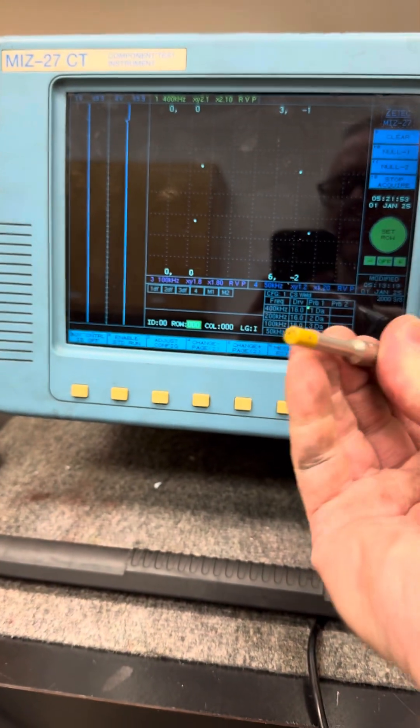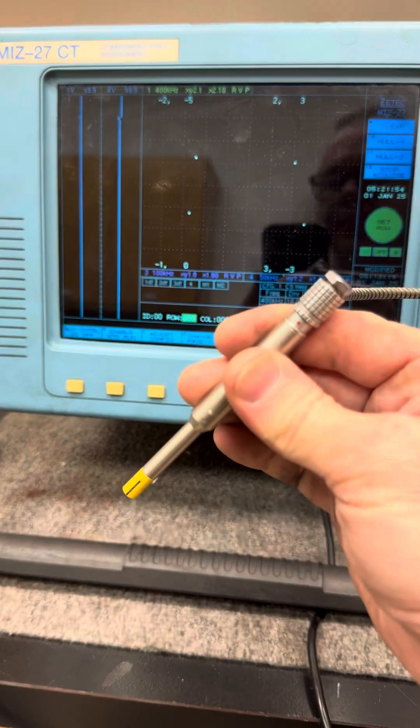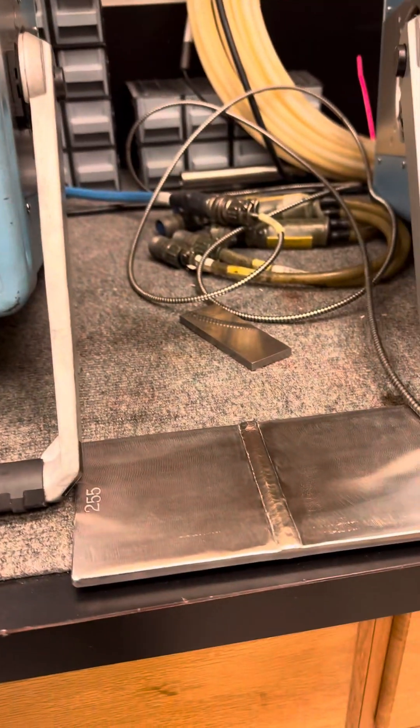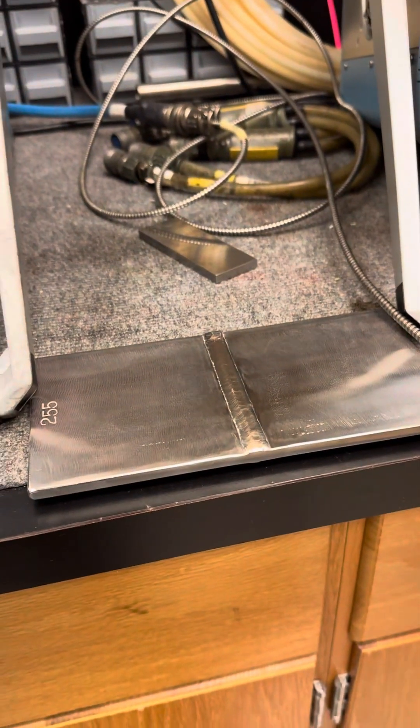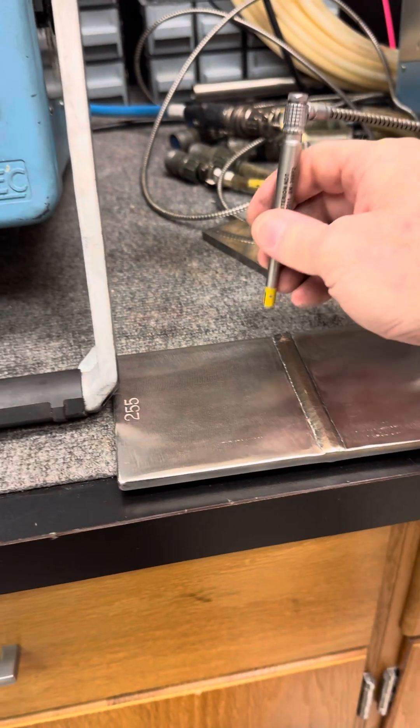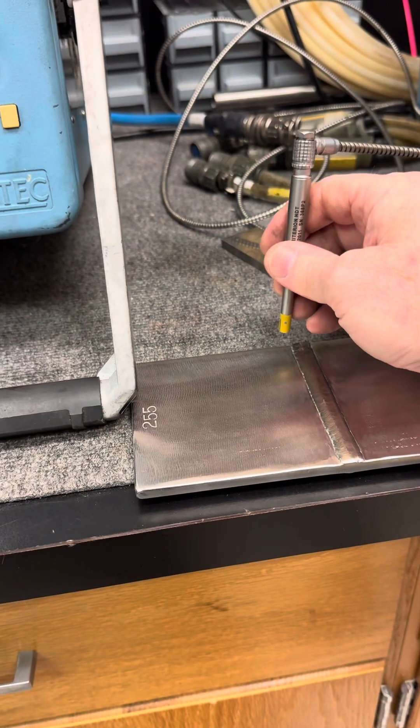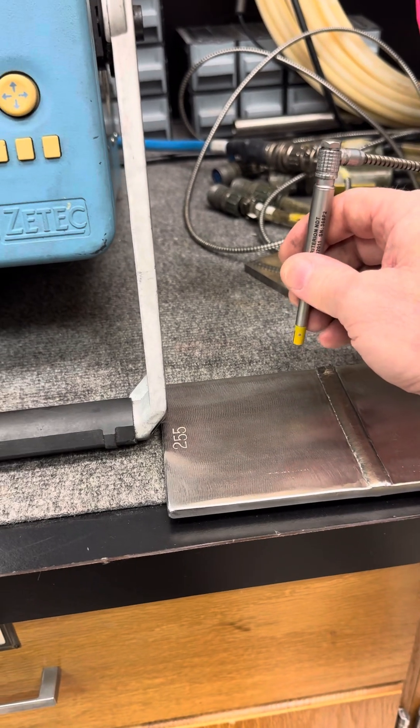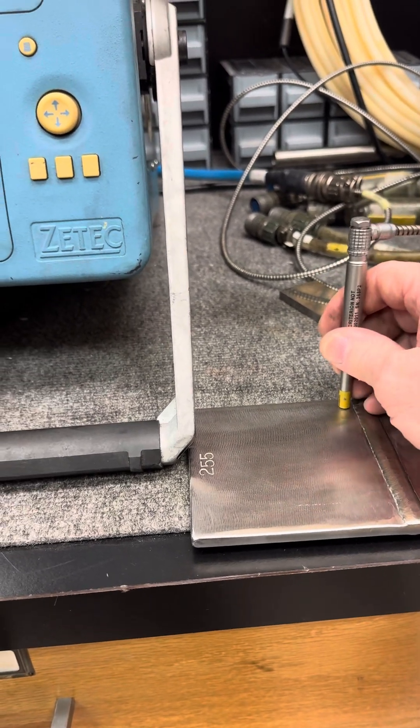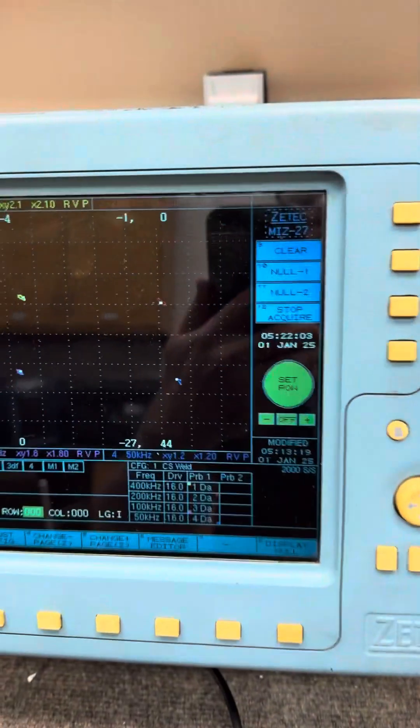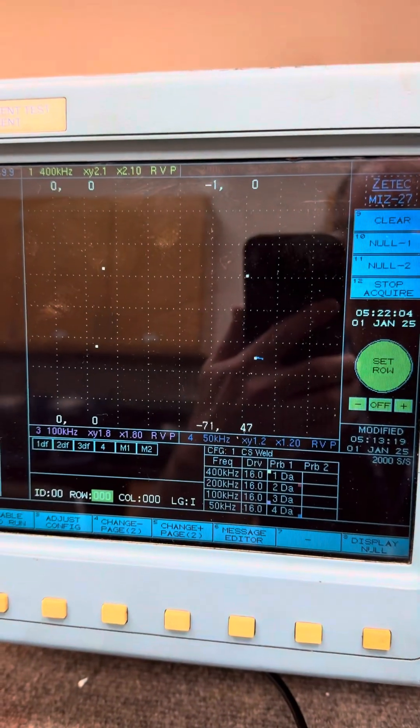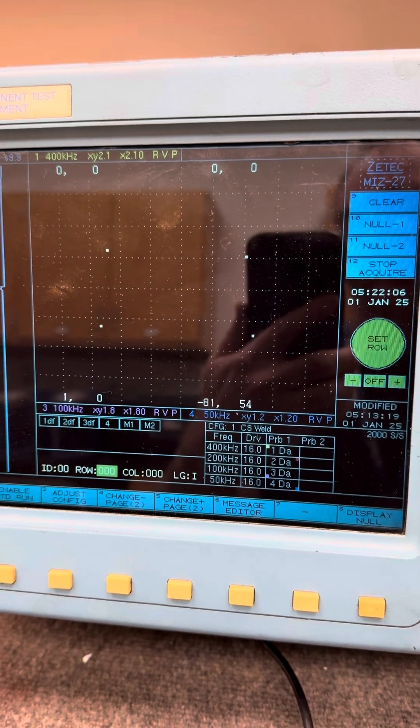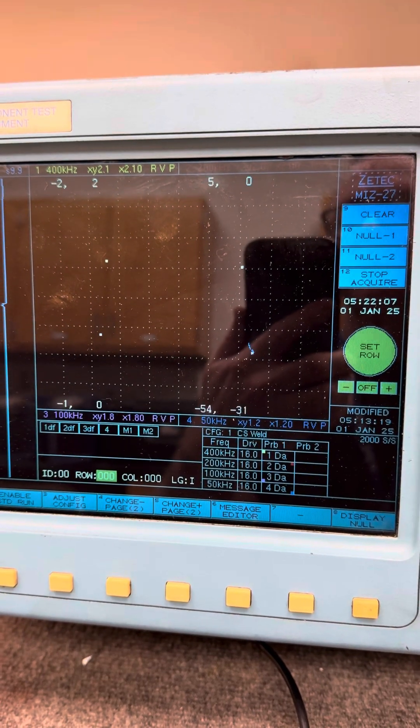That's a Plus Point. Carbon steel weld. First, I'm going to scan this side of the weld, starting to scan, pulling the probe back towards me.